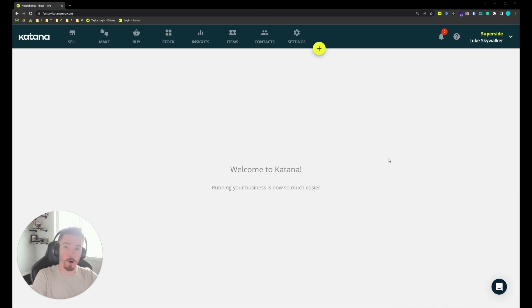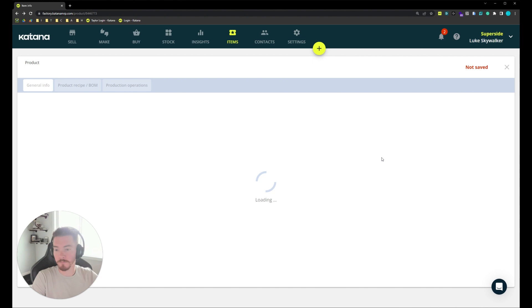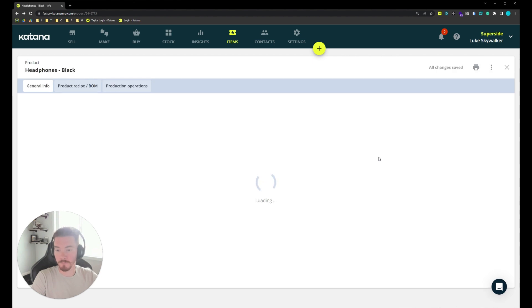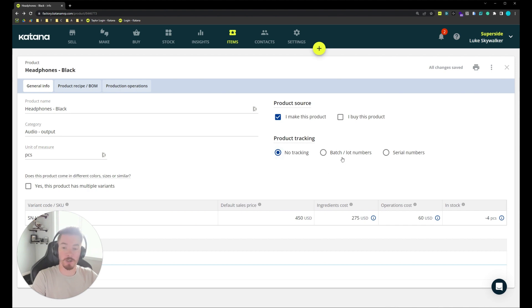Let's jump into an item card. We'll look at the current product options, product tracking options that we have available, and we'll talk about each one. When we bring up an item card you'll notice under the product tracking options we have no tracking by default, batch and lot number tracking, and serial number tracking.